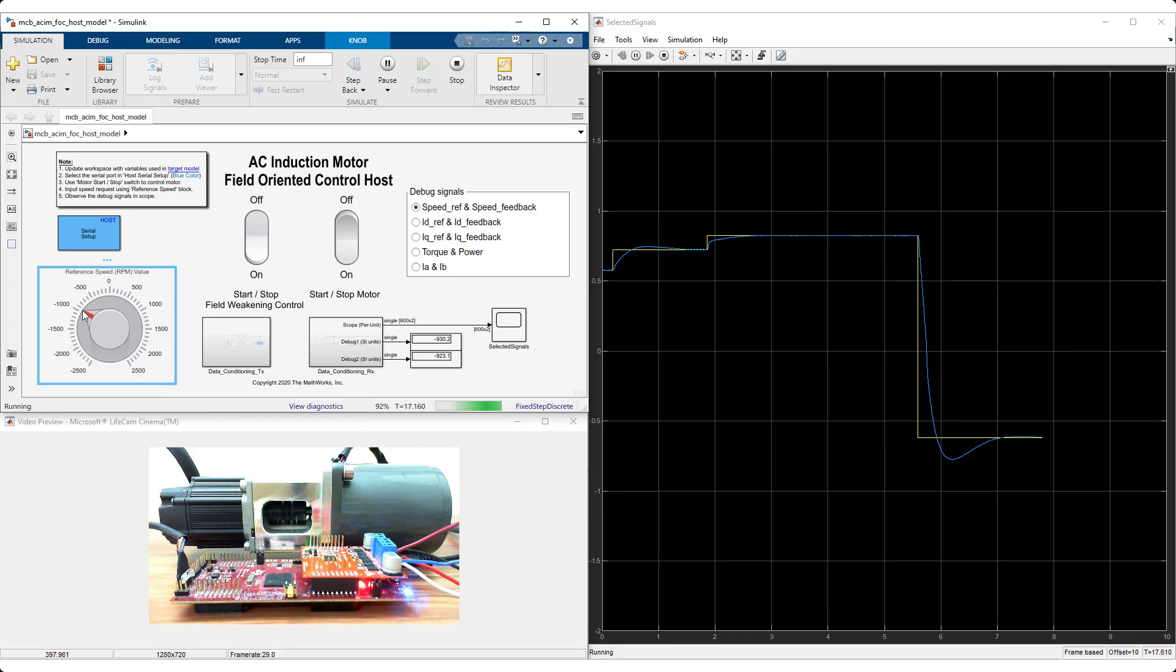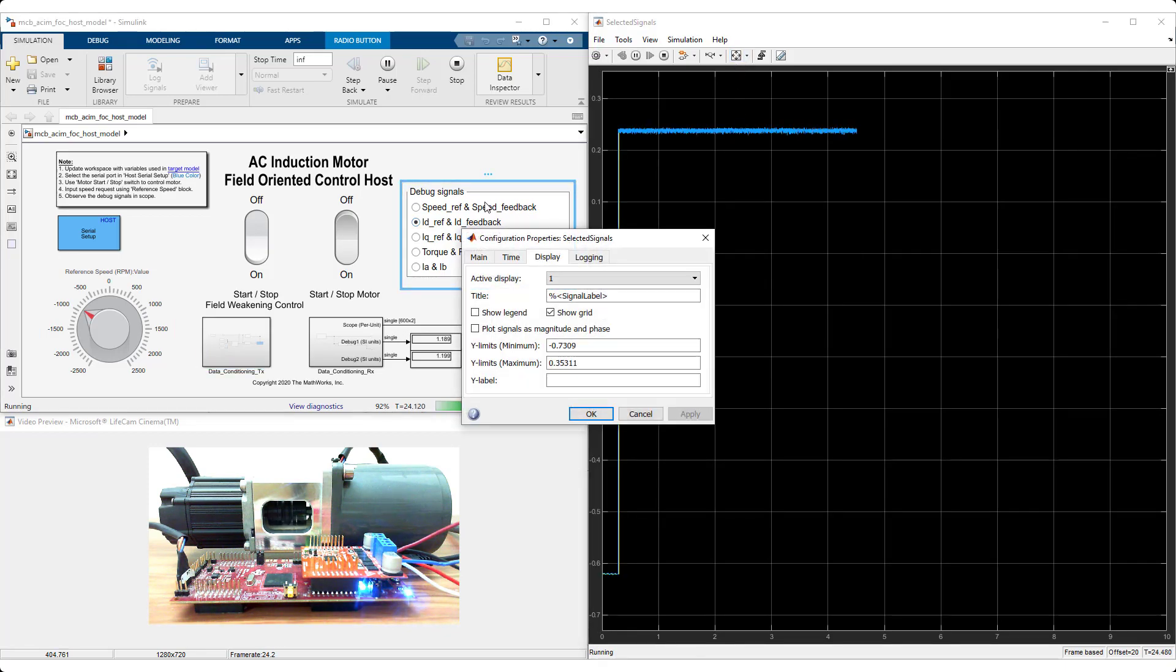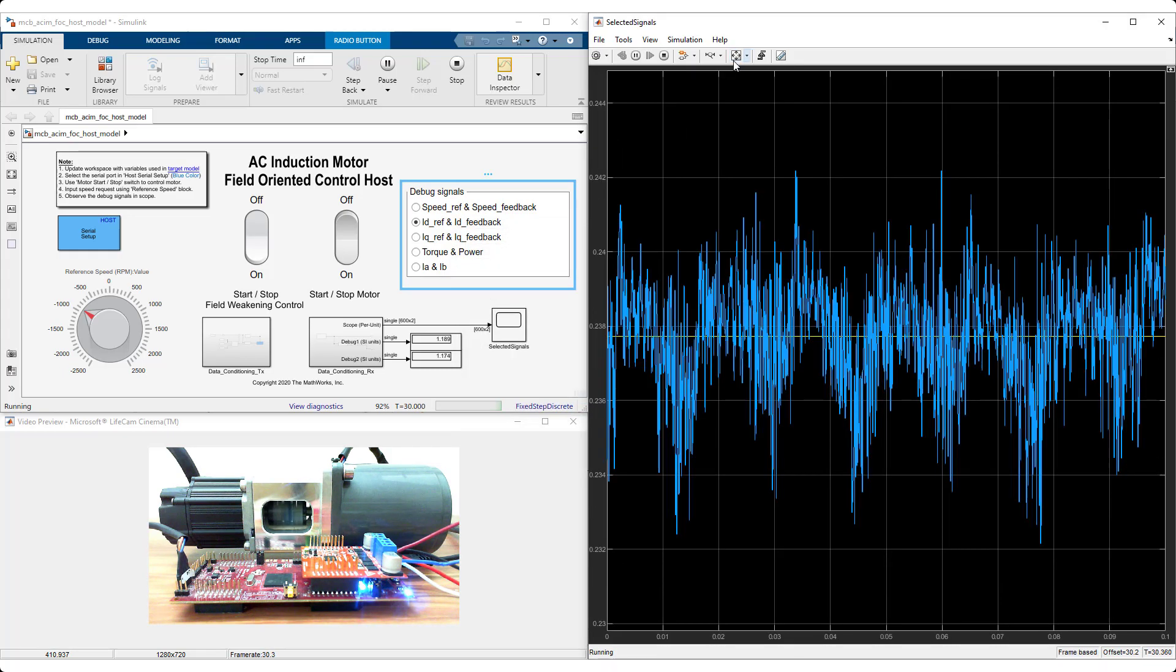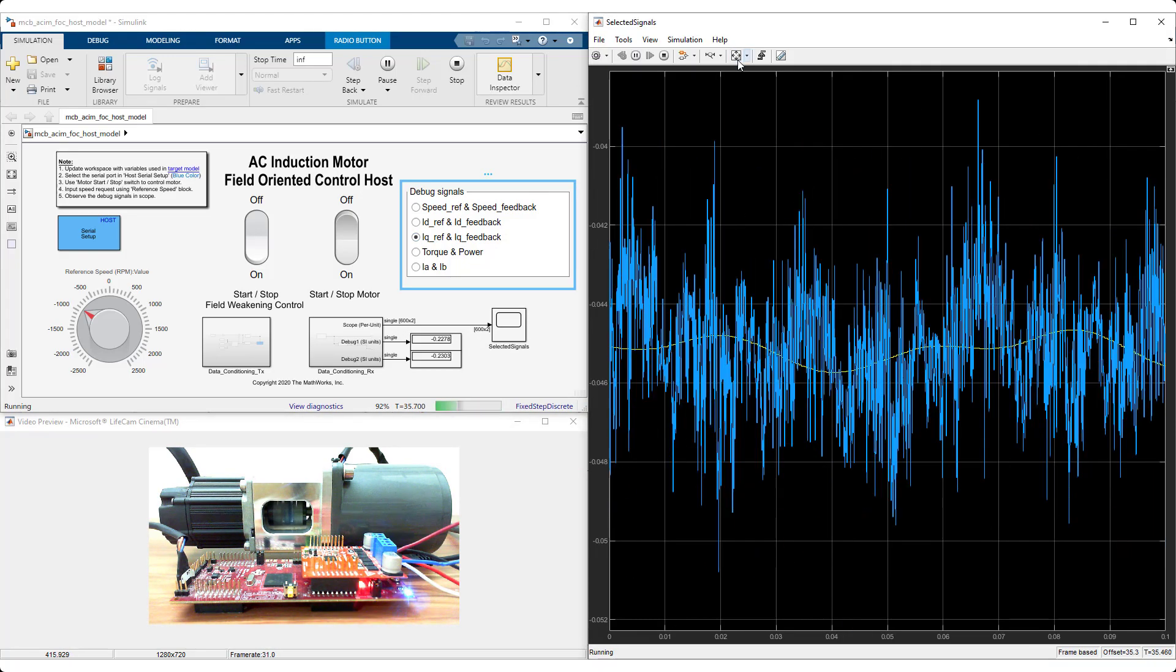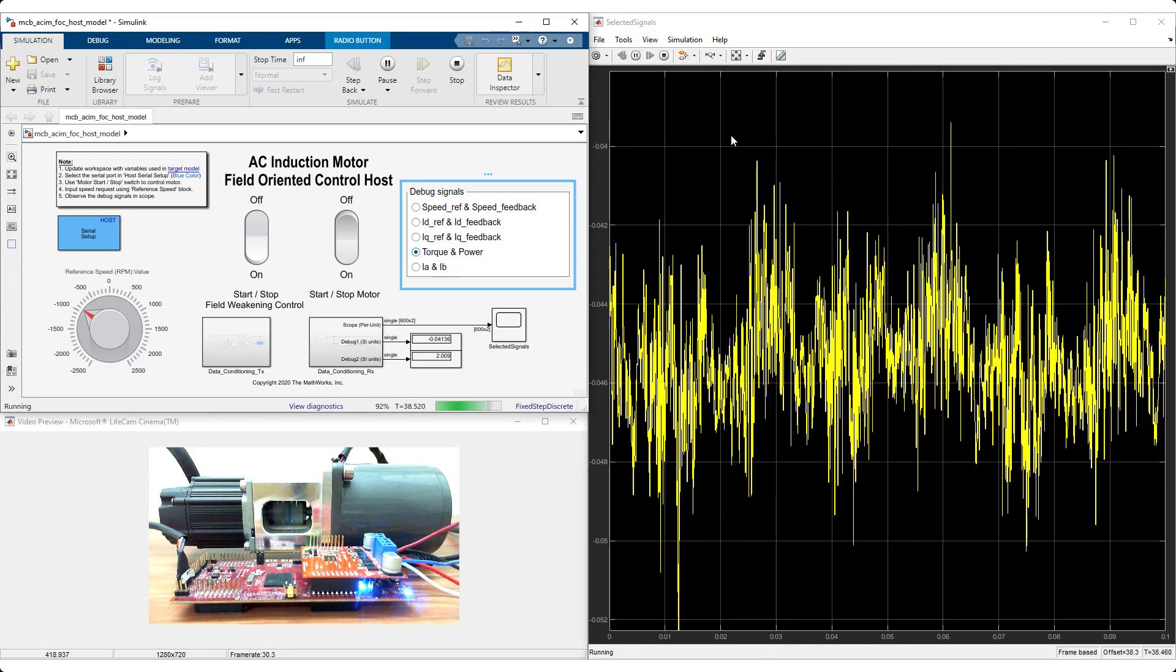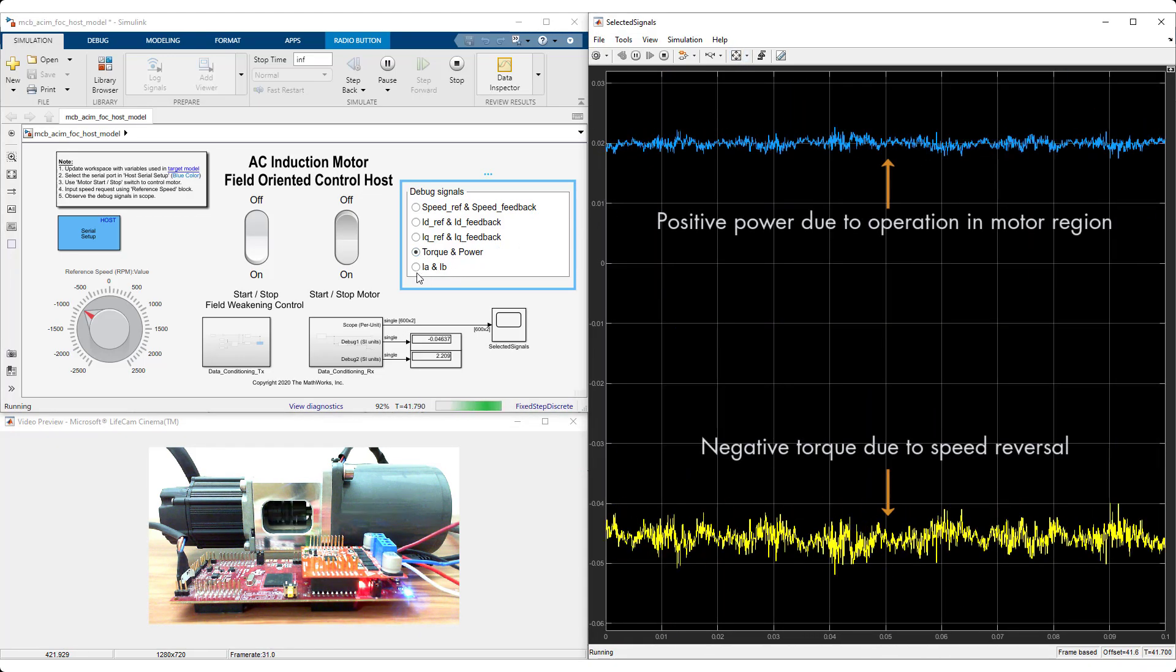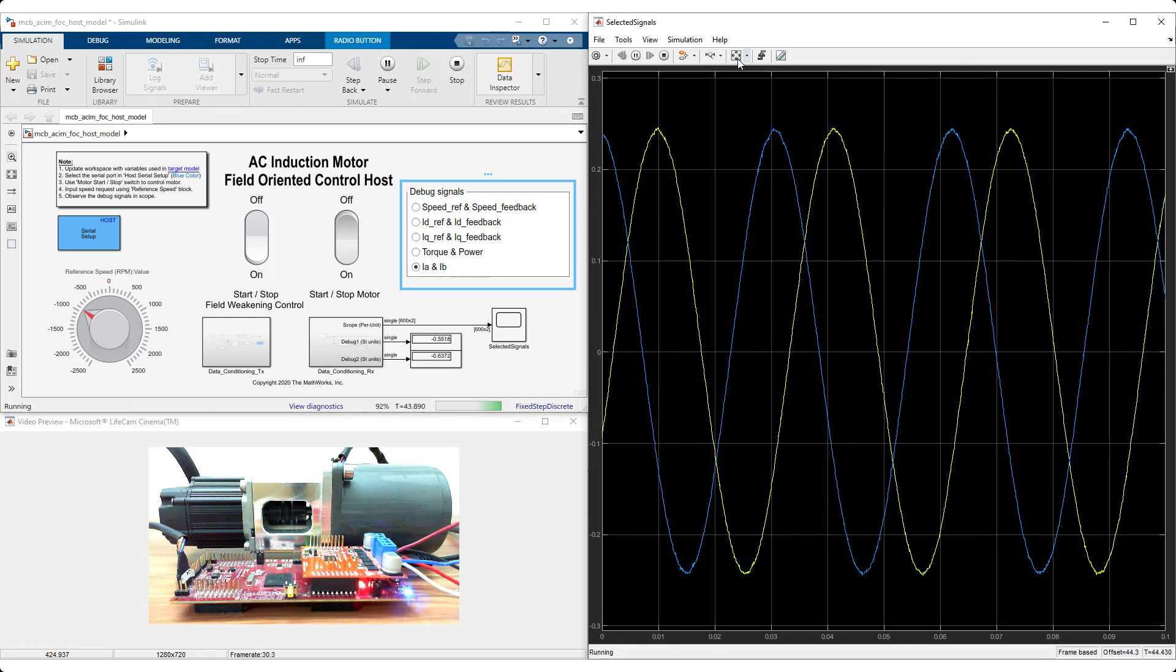You can also take a look at the performance of the ID and IQ currents by selecting them here. Normalized values are displayed in the oscilloscope. Visualize torque and power. And the three-phase currents as well using this model.